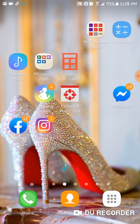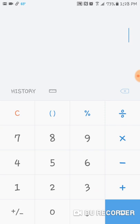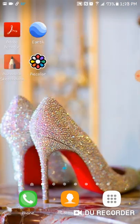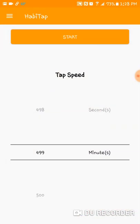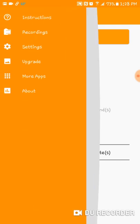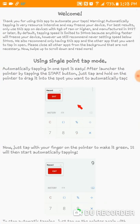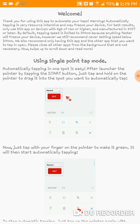Let's use the calculator as an example. First you need to open your app. You'll see the interval settings — they're a little bit confusing. Going through the instructions: 'Thank you for using this app to automate your taps. Warning: automatically tapping is a very resource-intensive process and may freeze your device. For best results, only use this app on devices with four gigabytes of RAM or higher, manufactured in 2017 or later. By default, tapping speed is limited to 500 milliseconds per second, and we still recommend never setting the speed below 500ms.'